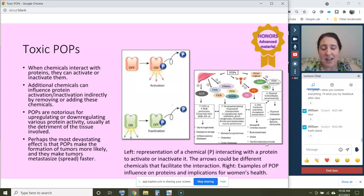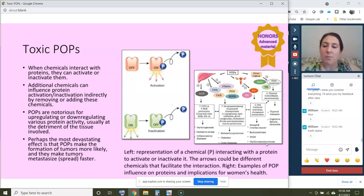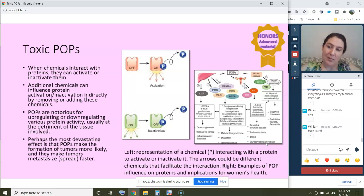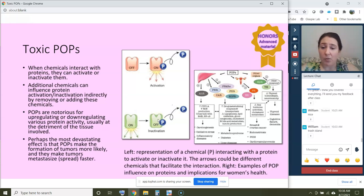For the honors students — and anyone curious — let's talk about what makes POPs so toxic. When chemicals enter the body, they can interact with proteins, which are responsible for many of our tissue functions. These chemicals can activate or inactivate proteins — making them perform their function or stopping them. You can see in this diagram a chemical attached to a protein activating it, and in another case a chemical interacting with a protein and turning it off.